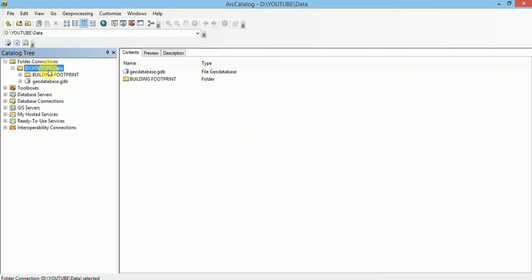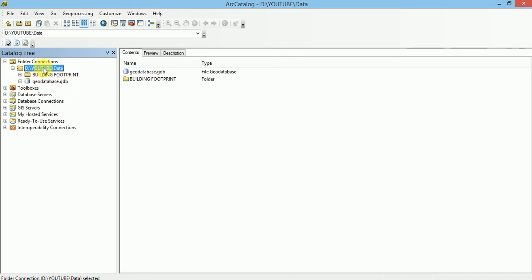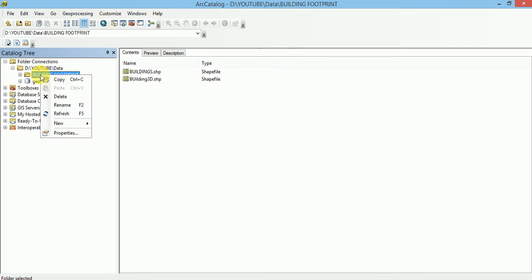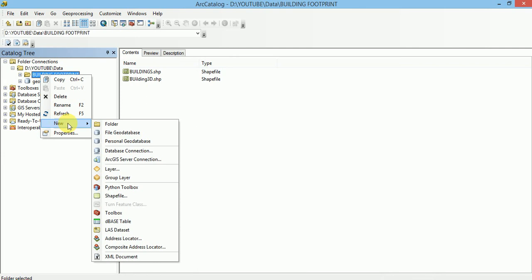Let us create geodatabase from Catalog Tree. Inside the Catalog Tree, first of all, we have to connect to a folder in which our geodatabase will store. I have created here folder connection. Now, navigate to New and File Geodatabase.